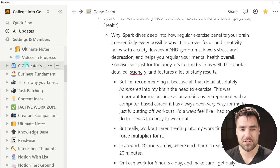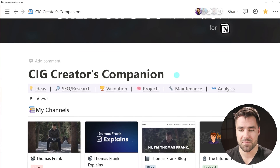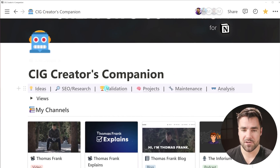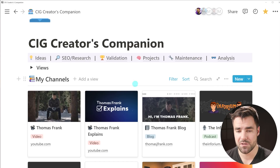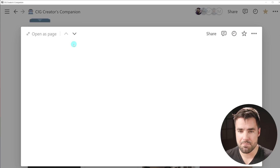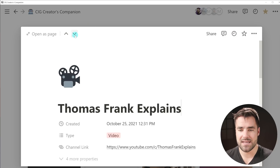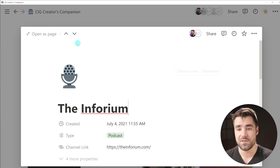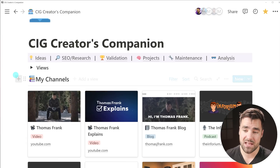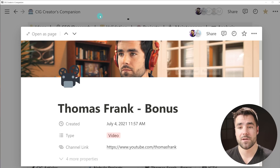In addition to that, there is a new feature which allows you to actually scroll through database entries from the page view. For example, here's my Creator's Companion where I plan all the content for my YouTube channels. If I click into the modal view for one of these, you're gonna notice there are now these up and down buttons, which allow me to navigate through the pages in this specific database view without having to click back to the database itself and then re-choose a page to open up. So that's a really nice feature.